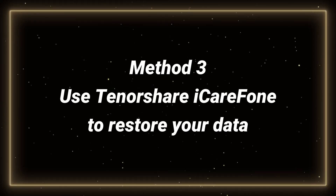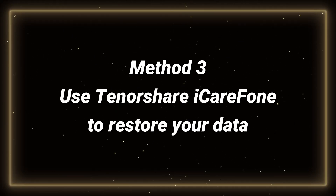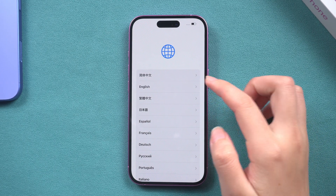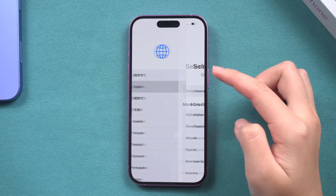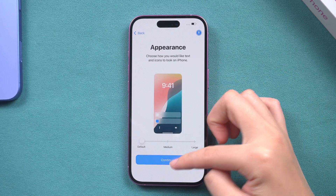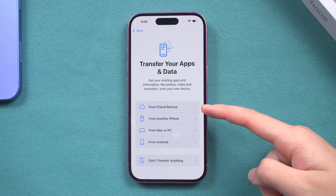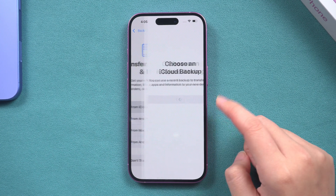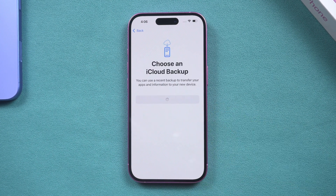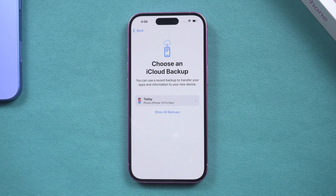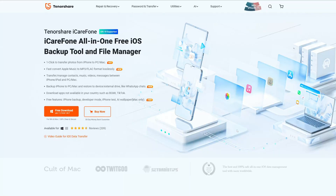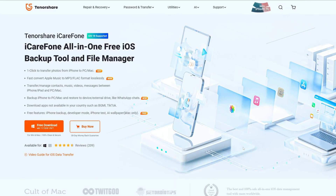Method 3 – Use Tenorshare iKephone to restore your data. If your phone is constantly having issues with getting stuck in the transfer process, you can follow the on-screen instructions to reach the apps and data screen. Here, if you have an iCloud backup, click on Restore from iCloud Backup and enter your Apple ID password to restore your data, or complete the activation of the phone and use Tenorshare iKephone to quickly complete the transfer of data.